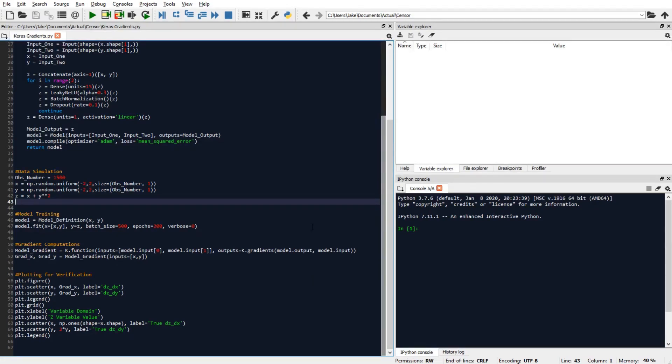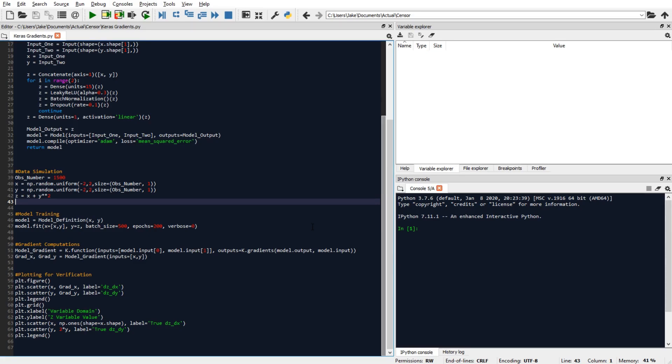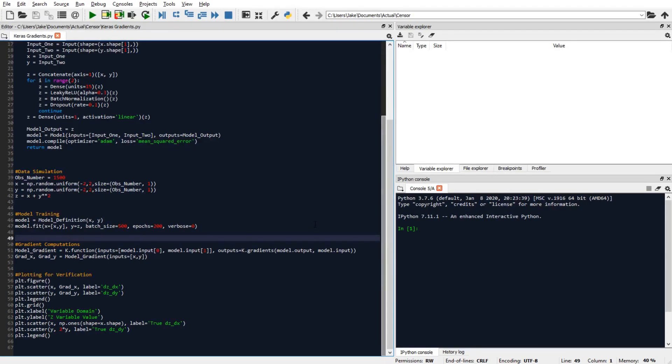And as you can see, I have not performed your typical train test split, which is pretty much standard operating procedure for all things machine learning. And the reason why is because we have a really large number of observations relative to the small level of obscurity in the functional dependence of z on x and y.